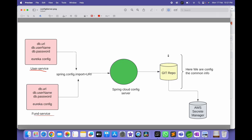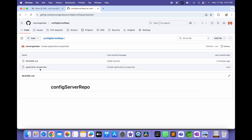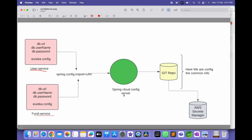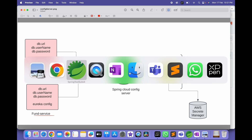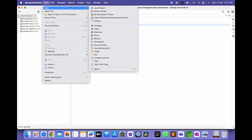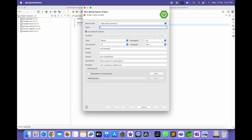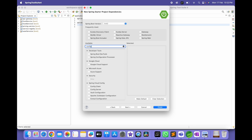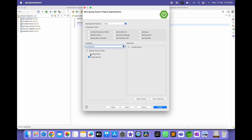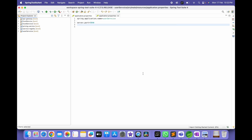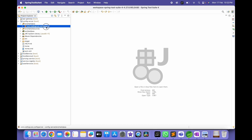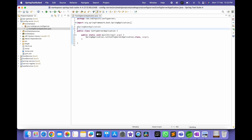Now our Git repository is ready. I have hardcoded the URL, username, and password for now — later we'll use AWS Secret Manager. Now let's create the Config Server. This is also a microservice. Go to File > New > Starter Project, name it 'config-server'. Next, add the 'Config Server' dependency — that's Config Server, not Config Client. Click Finish. Now the Config Server project is ready.